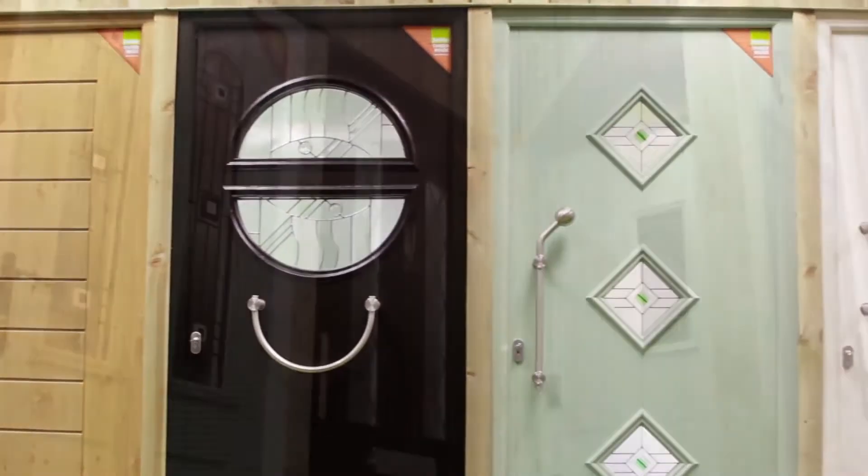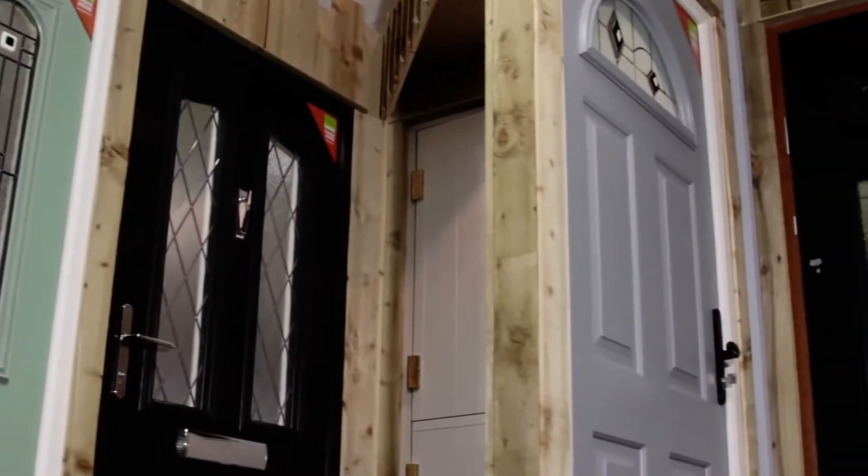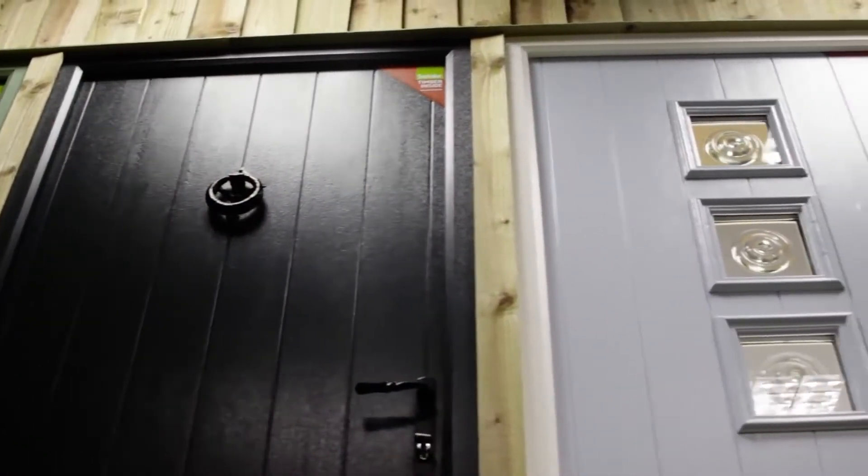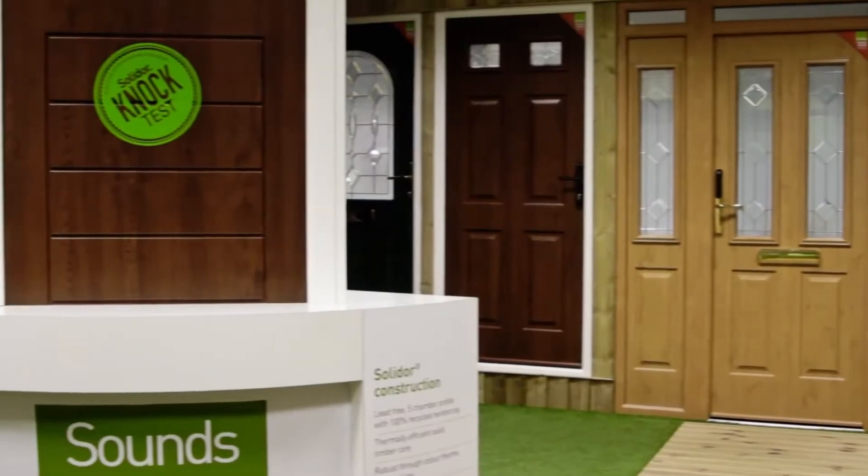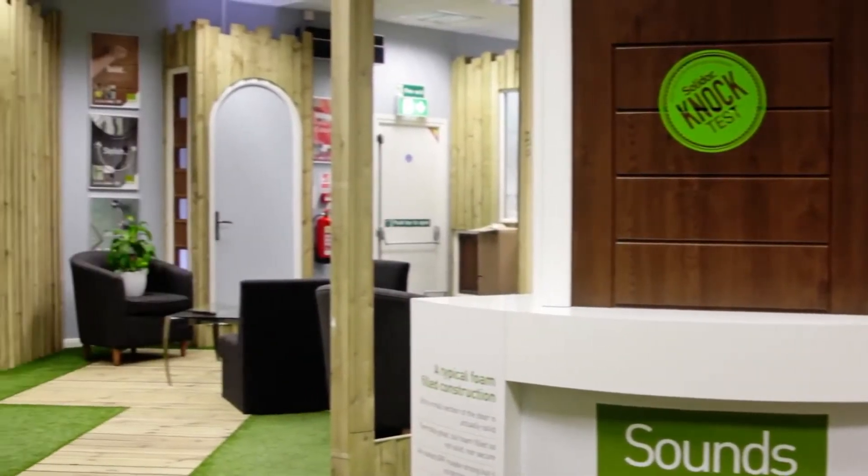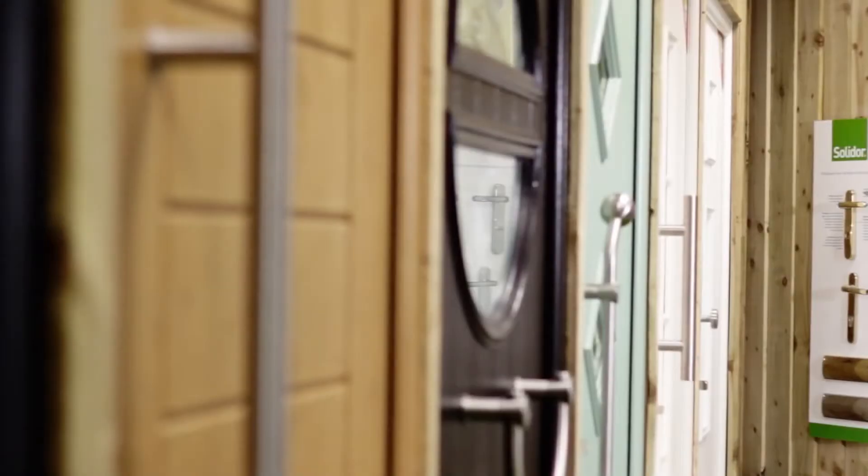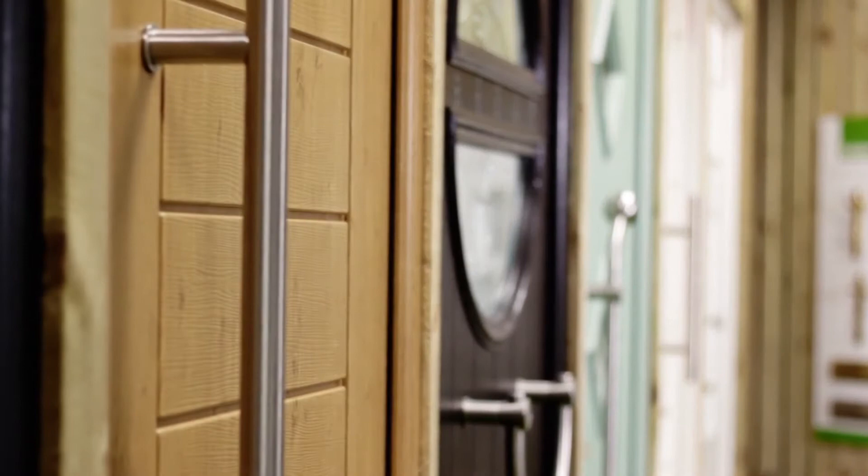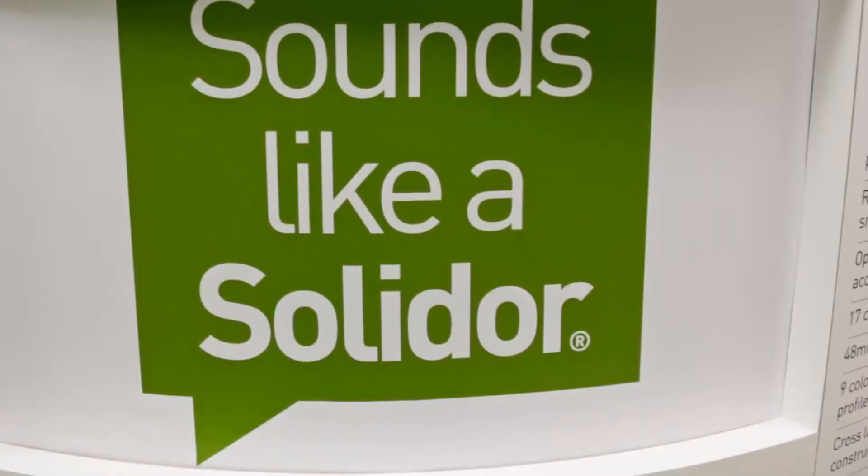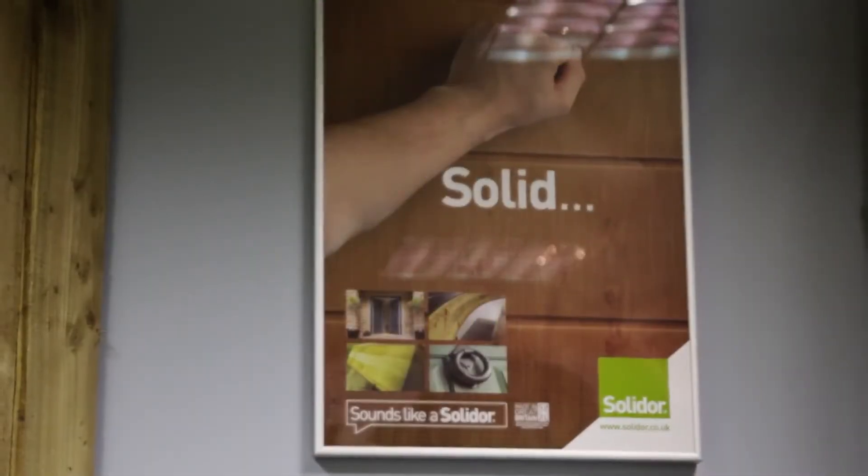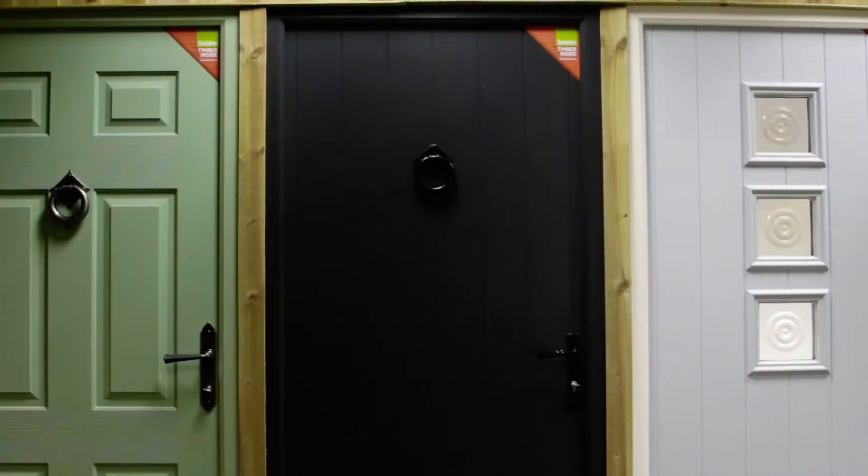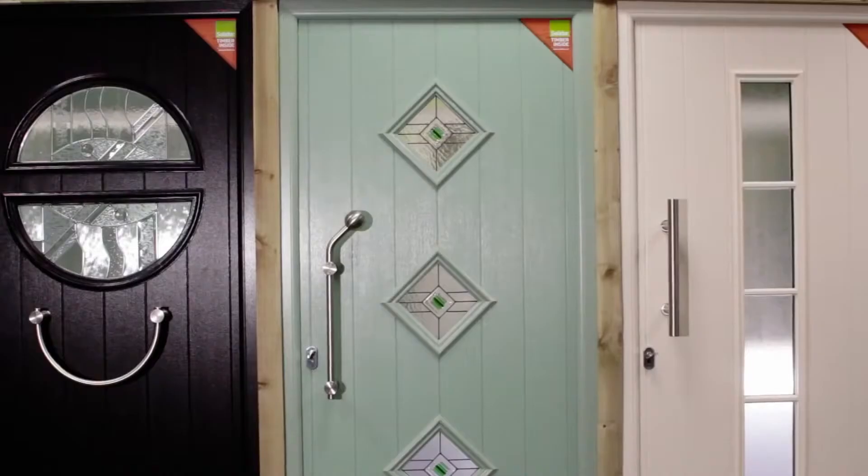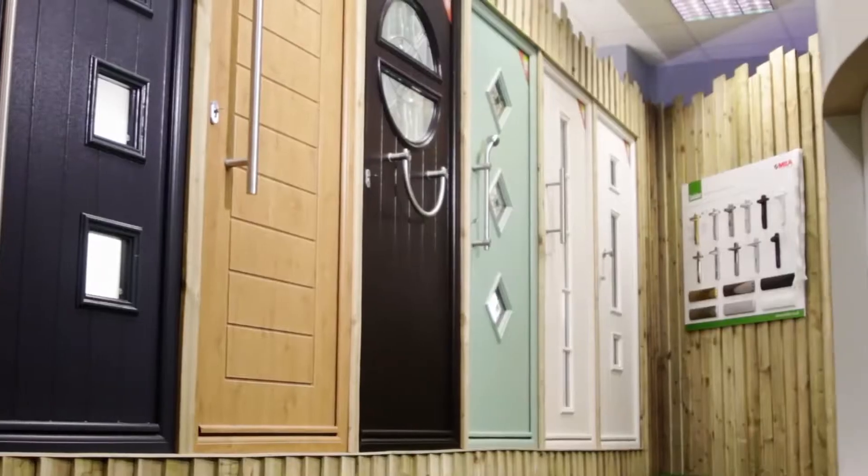At Solidor, we have been designing, engineering and manufacturing composite doors in the UK since 2004, producing quality, beautiful-looking composite doors that bring something truly unique to the marketplace: the beautiful appearance of timber yet harnessing modern low-maintenance materials.